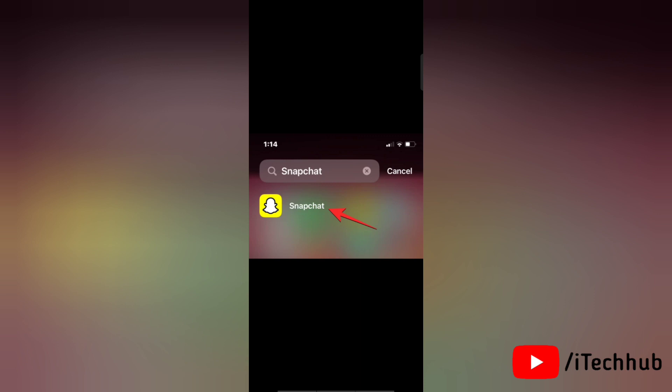Now let's get started. There are two ways to turn off Snapchat My AI. Here's the first solution from the chat screen.